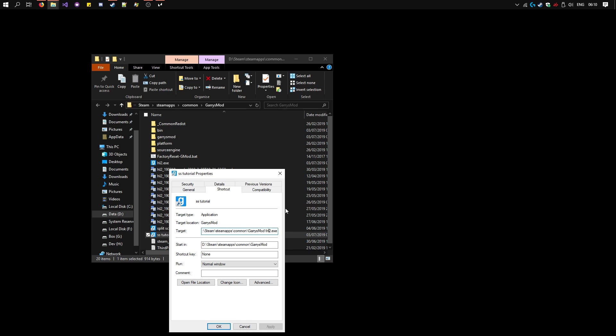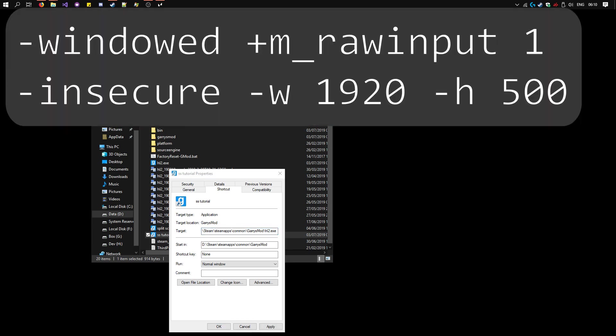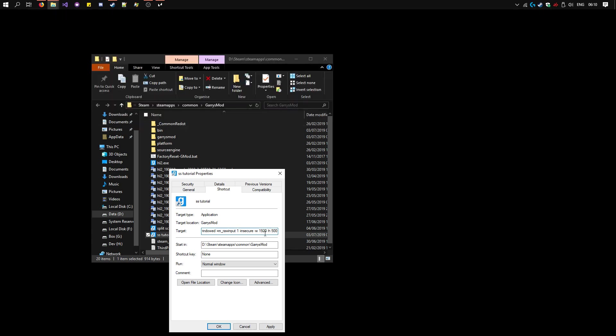Now go to the End of Target and add these Launch Options. This 1920x500 is the width and height for a vertical split on a 1920x1080 monitor.